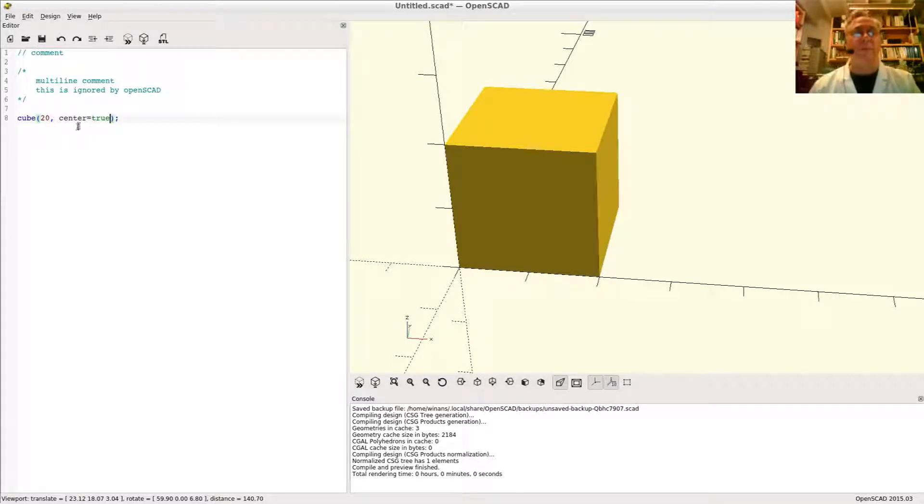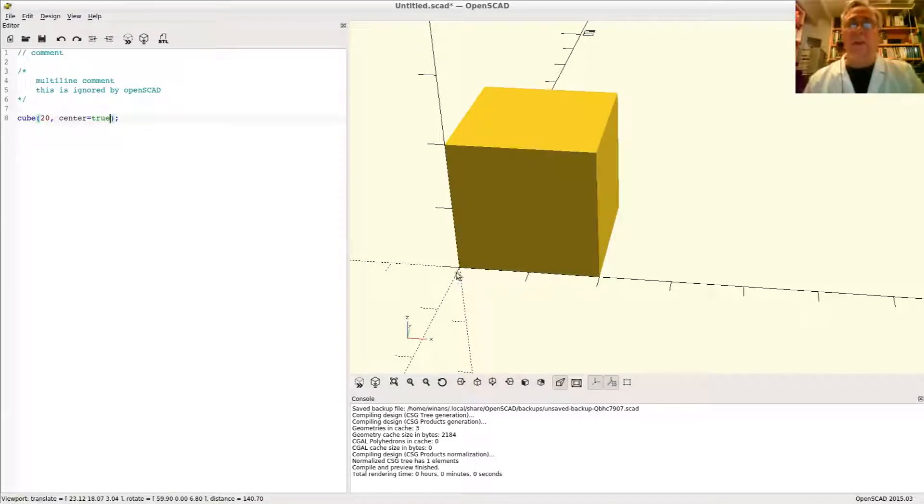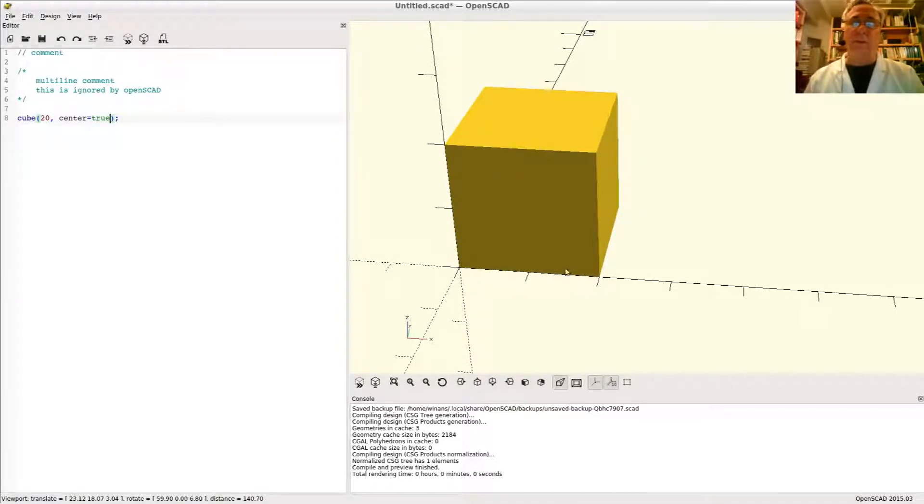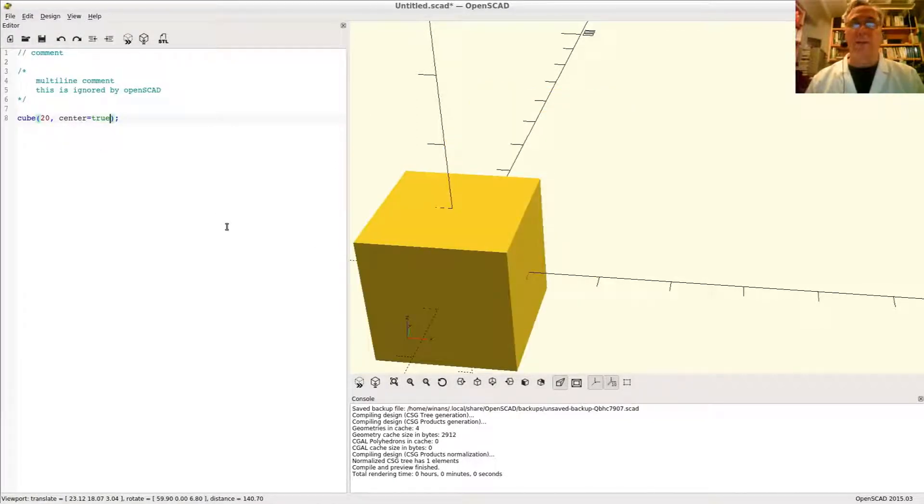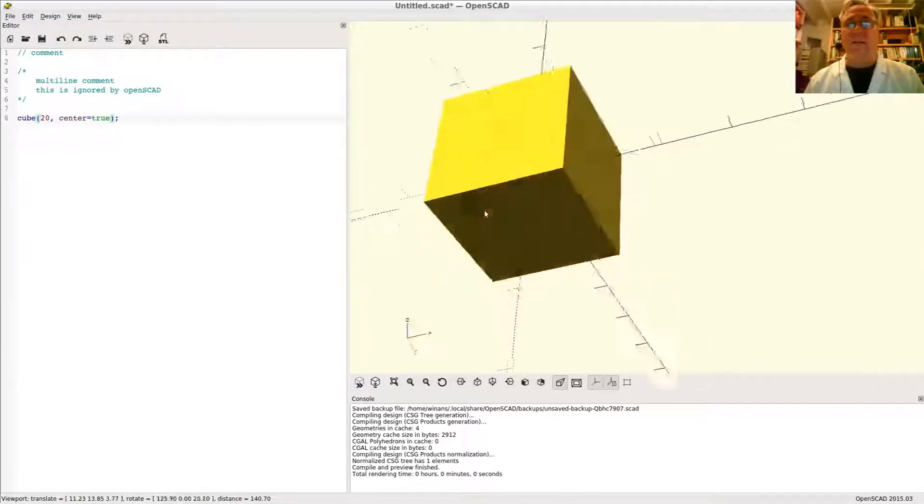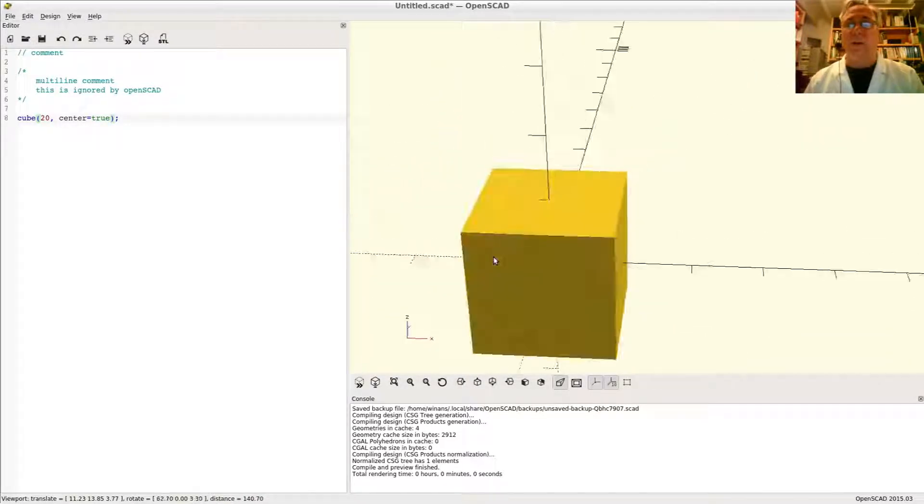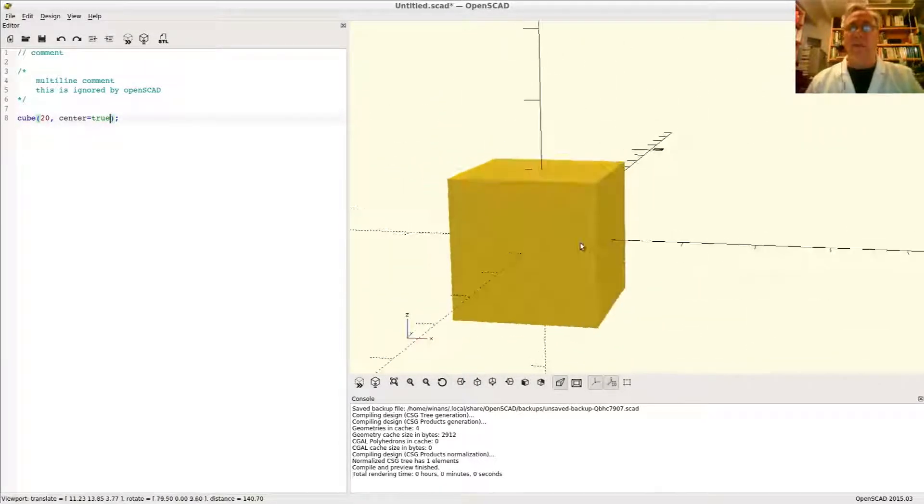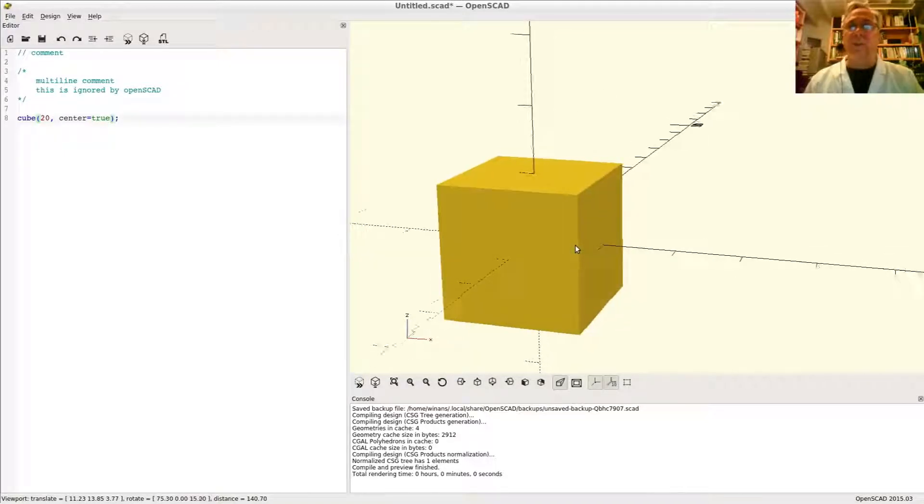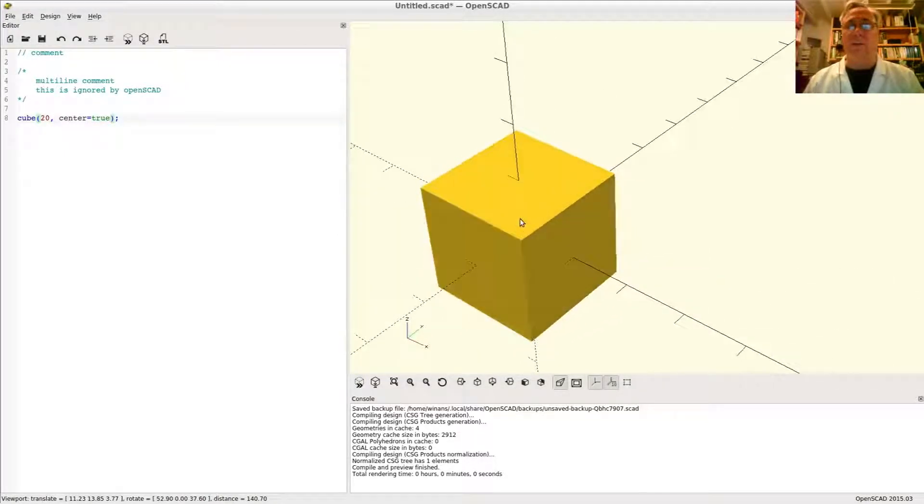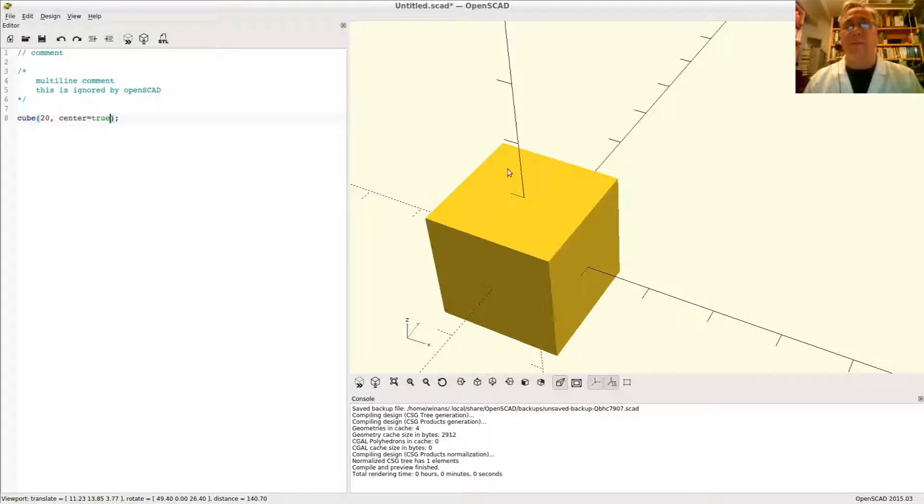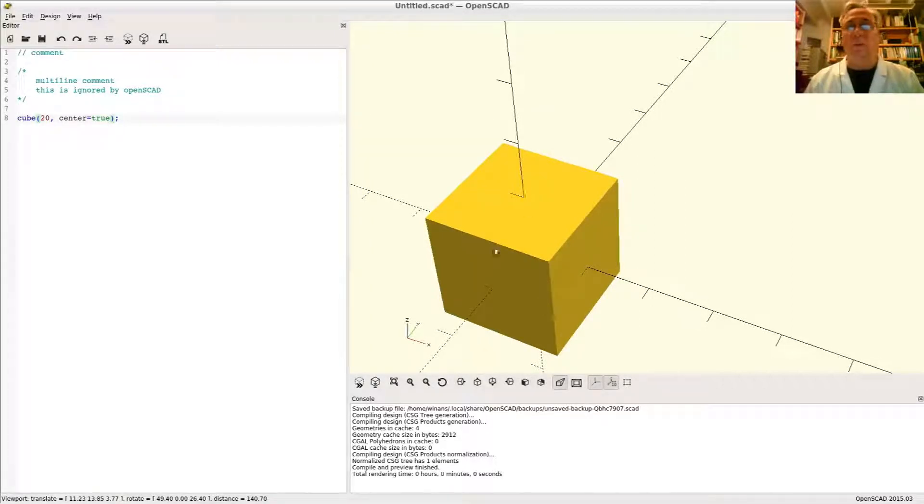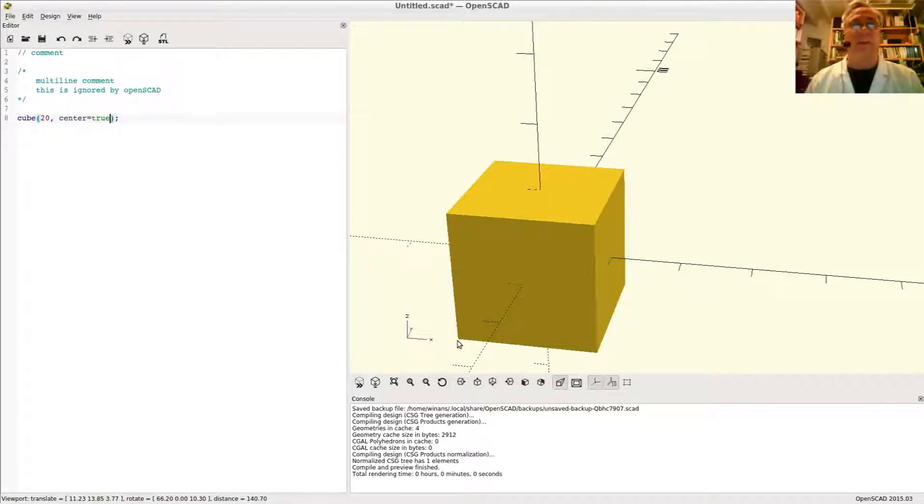By default, center is assumed to mean false, which means put the vertex of this lower left corner of your cube at the origin in the three-dimensional coordinate system. If you say center equals true, it puts the center of the volume of the cube at the origin of the three-dimensional space. It's sometimes easier to design a composite object that's made up of multiple cubes if you know where the center of the volume is rather than where one of the vertices are.